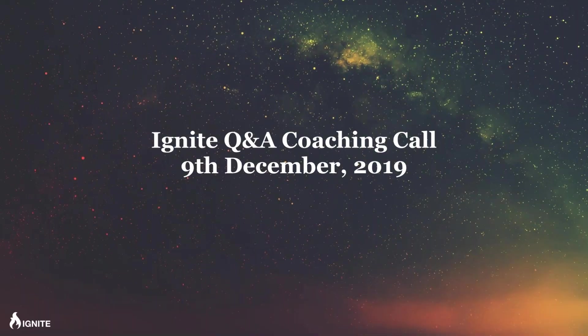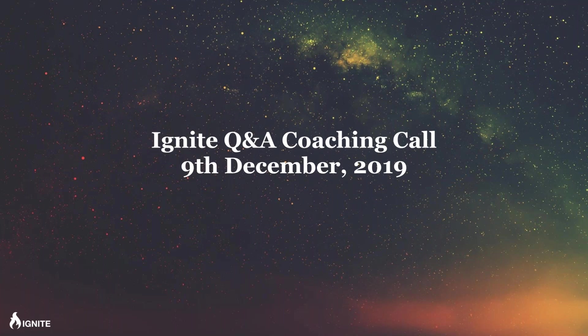Hey guys, this is Ryan Phillips here. Welcome to the Ignite Q&A coaching call for the 9th of December 2019. Let me know in the chat box, give me a number one if you can see my screen and hear me okay.